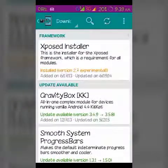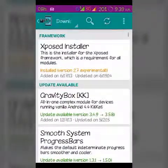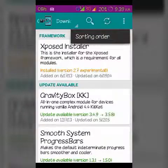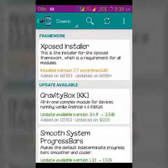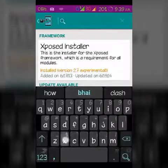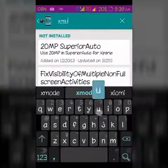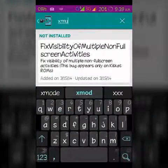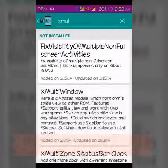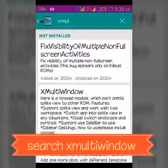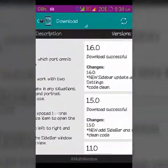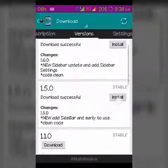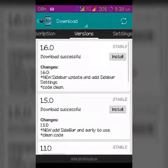It may require a reboot, so allow it. Make sure your device is ready for that. Then go to the download section, search for 'X Multi Window', and install it — don't edit any settings, just download and install.